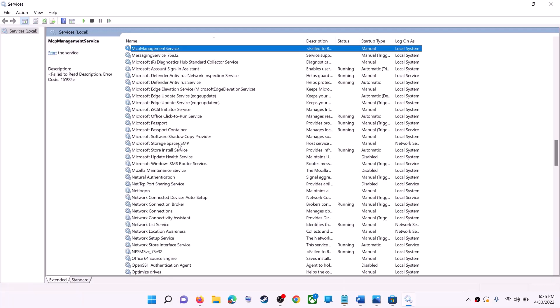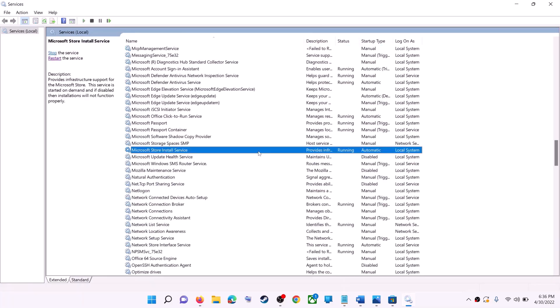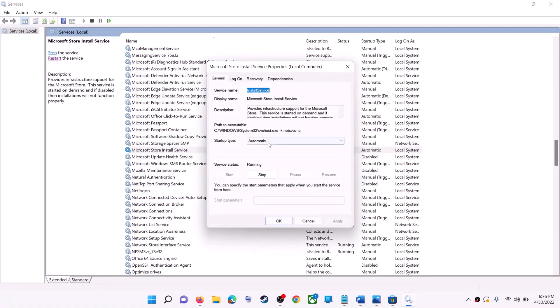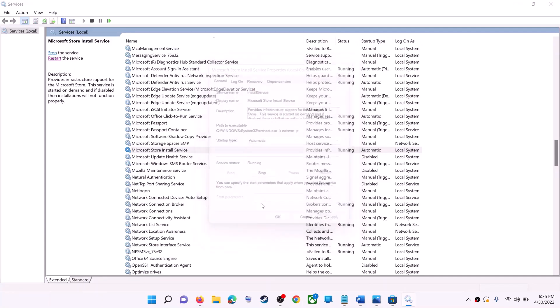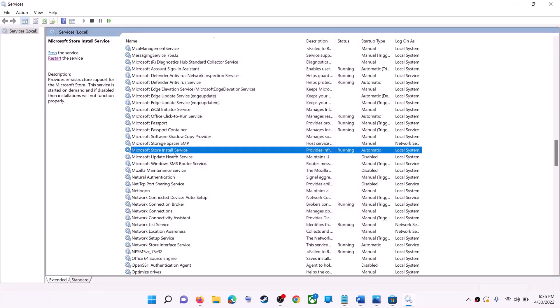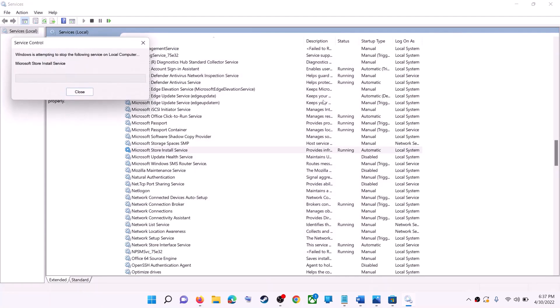Find Microsoft Store Install Service, double-click it, set it to Automatic, click Apply, click Start if highlighted, then click OK. With this selected, click Restart the Service.